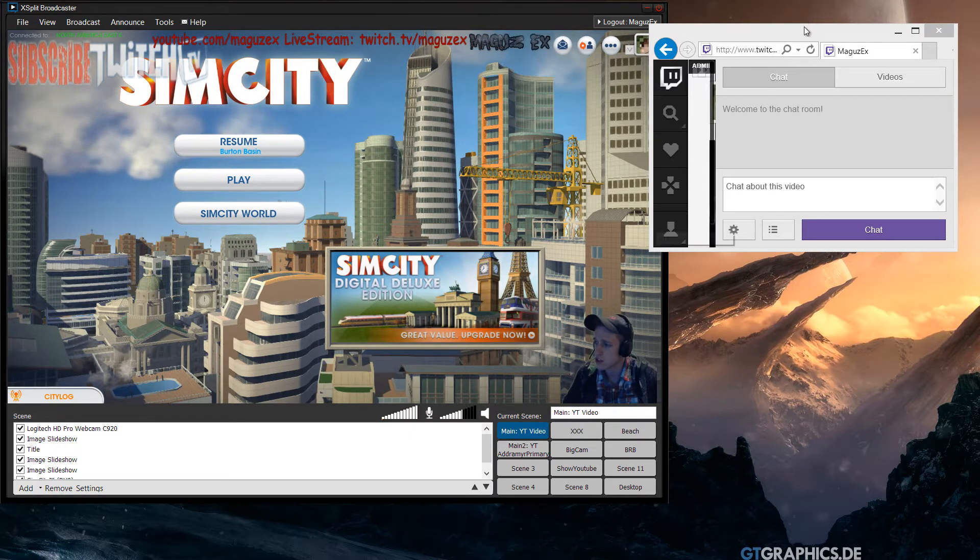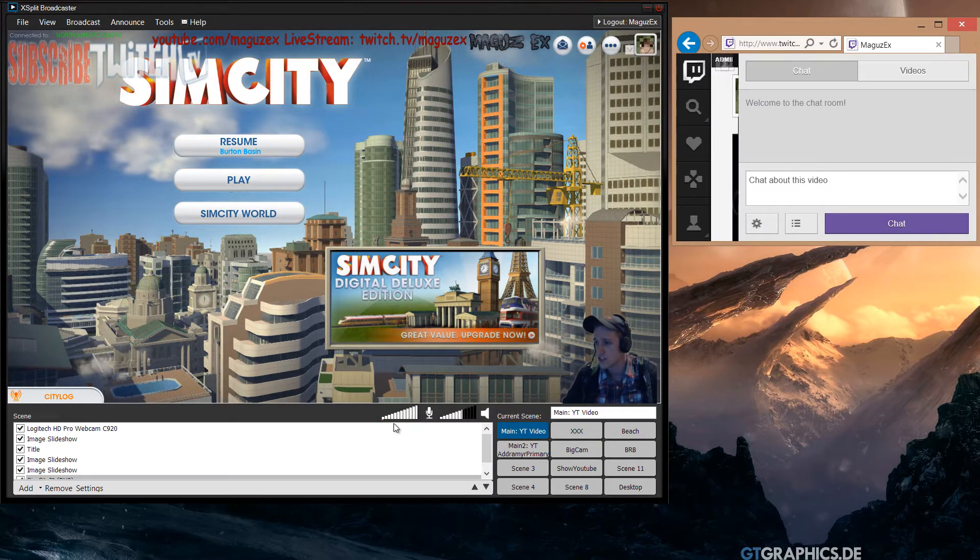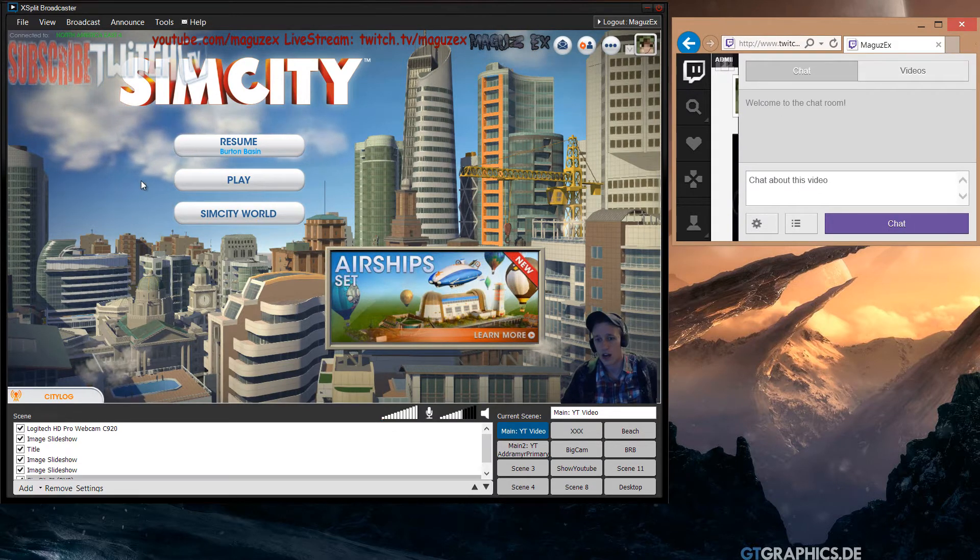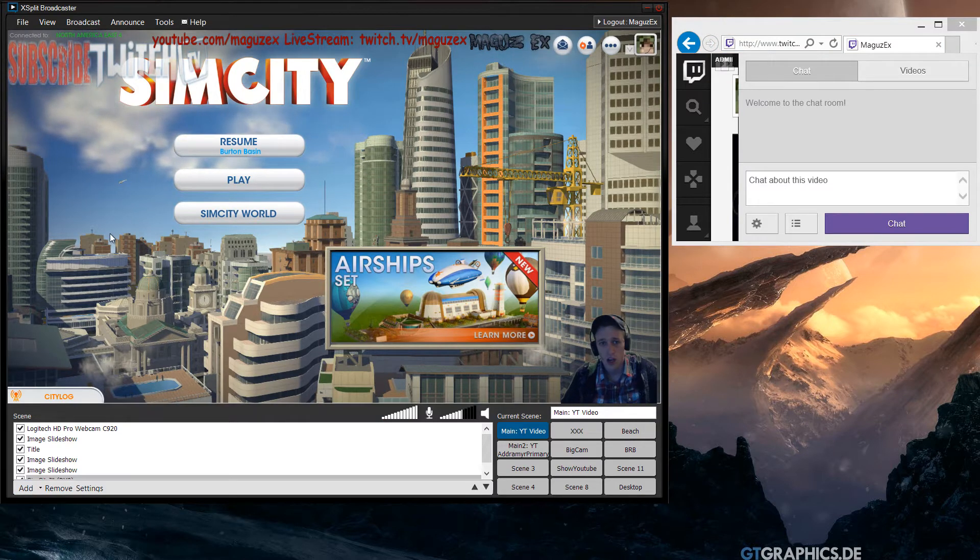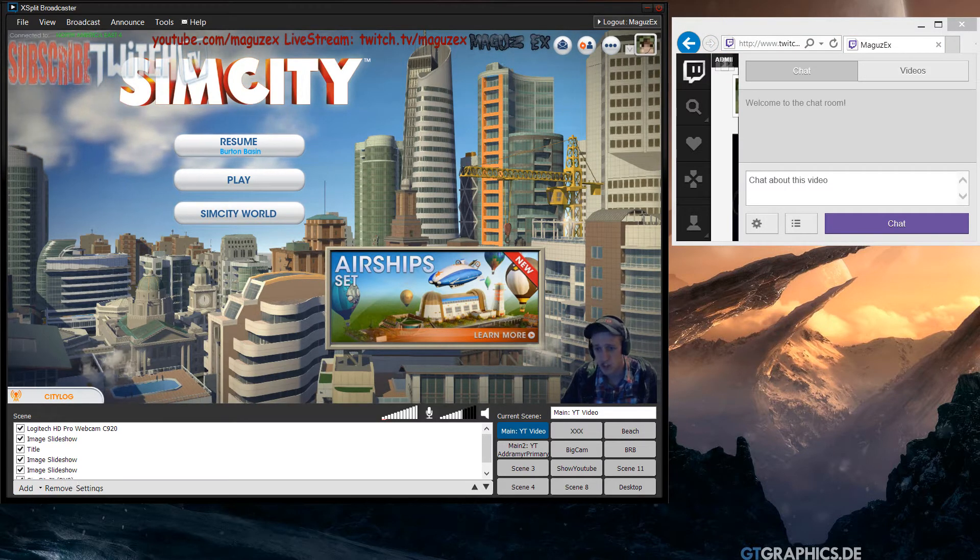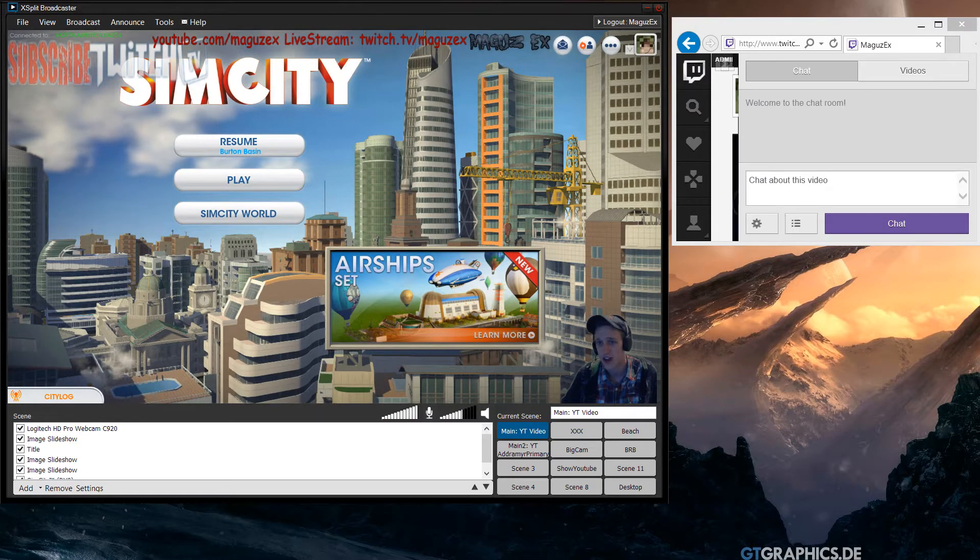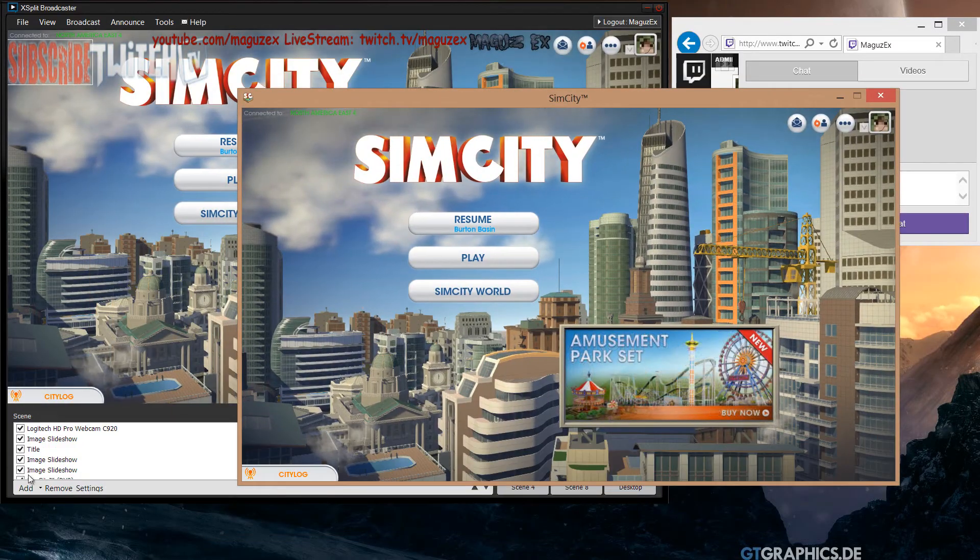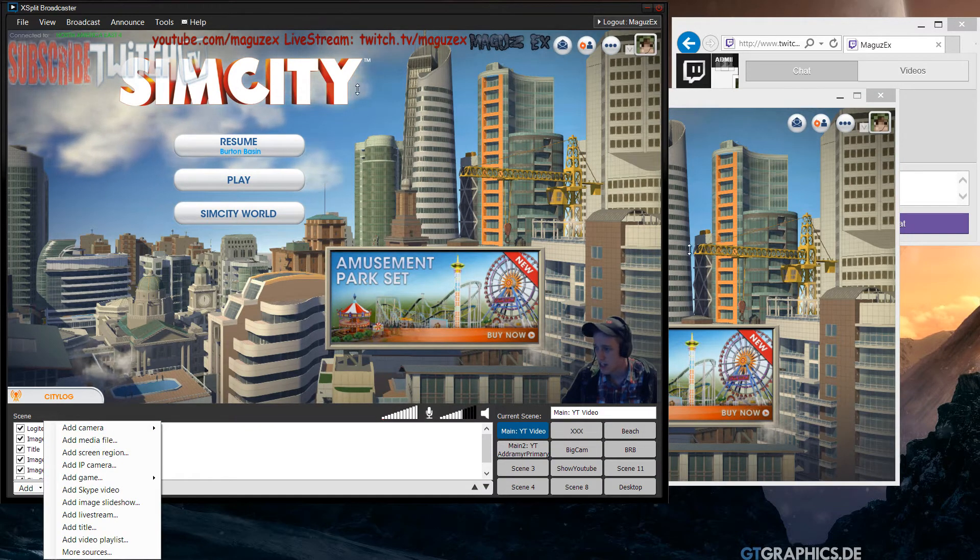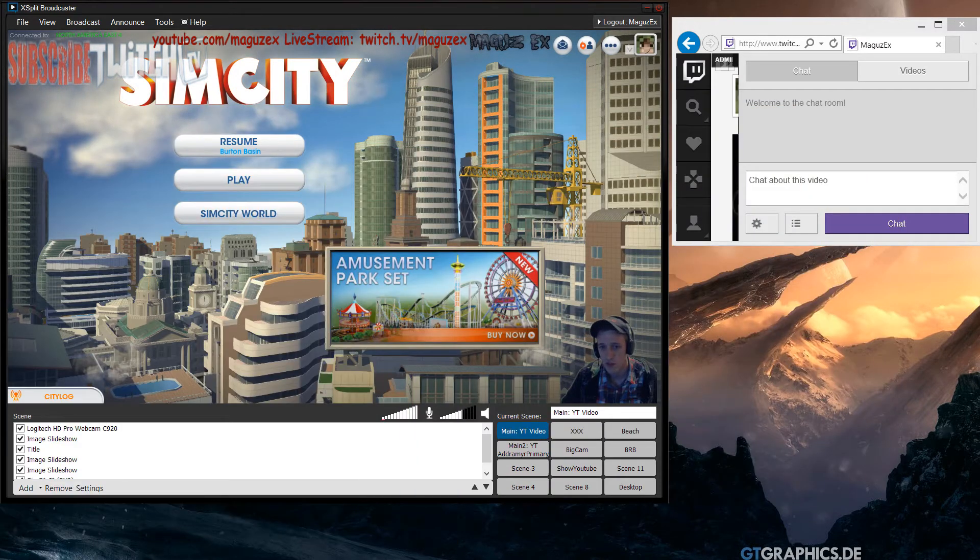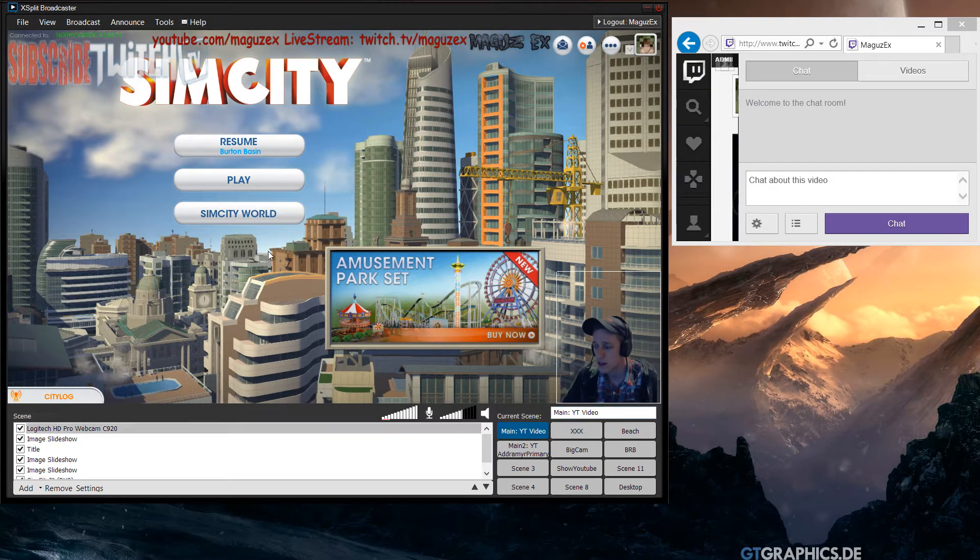First off, you see here I have XSplit and I have my SimCity. I'm just capturing the game - I go add game capture. Now, once again if you don't have premium, you're going to have to add screen region. My actual game is over here as you can see, so you can just add screen region and capture that.